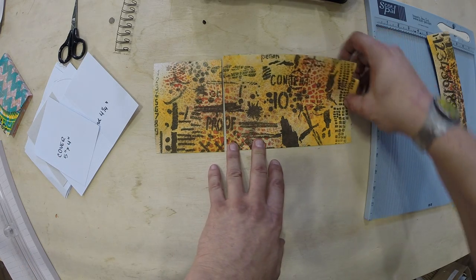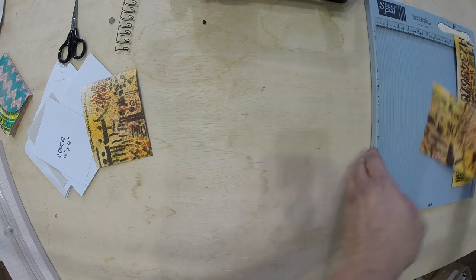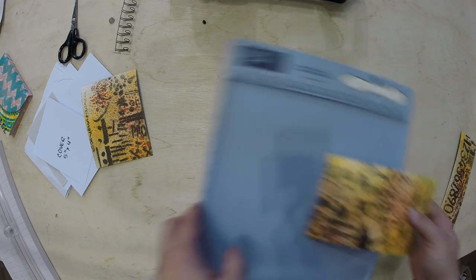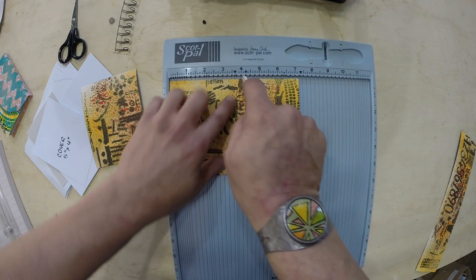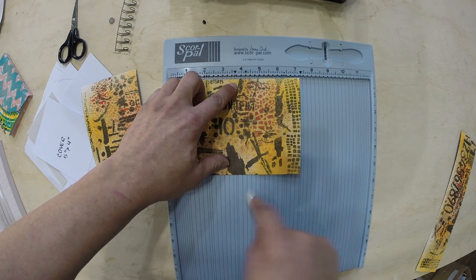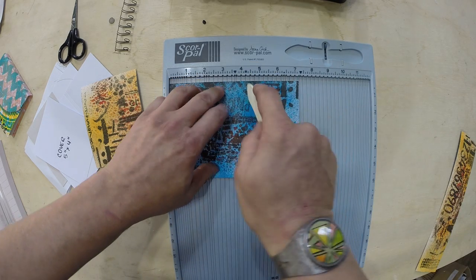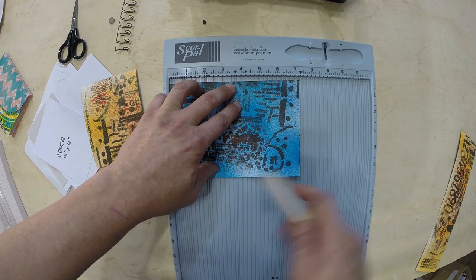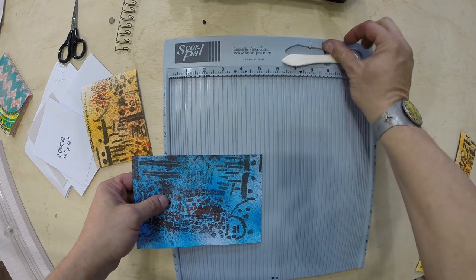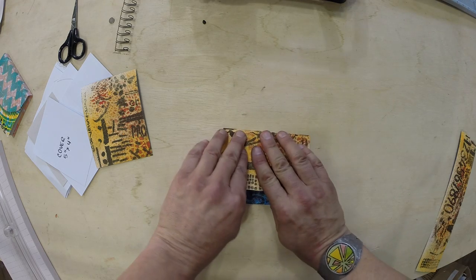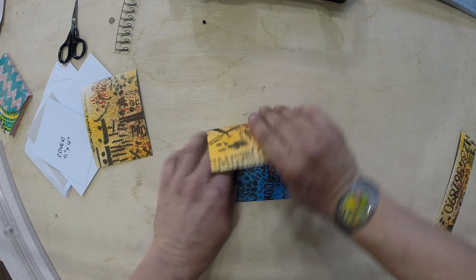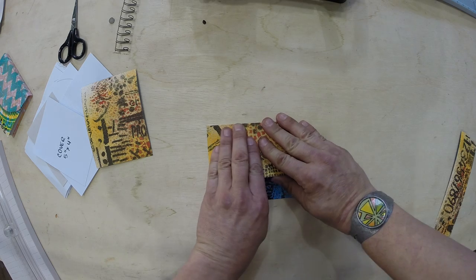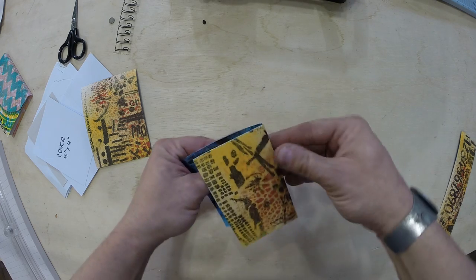So I have my back piece here. You're going to take your scoring tool and you're going to score at four inches and four and a quarter. I like to do both sides because honestly, I just never know what side I'm going to use until I take a look at the book. If you don't have a scoring tool, just use a ruler and a bone folder, if you have one of those.